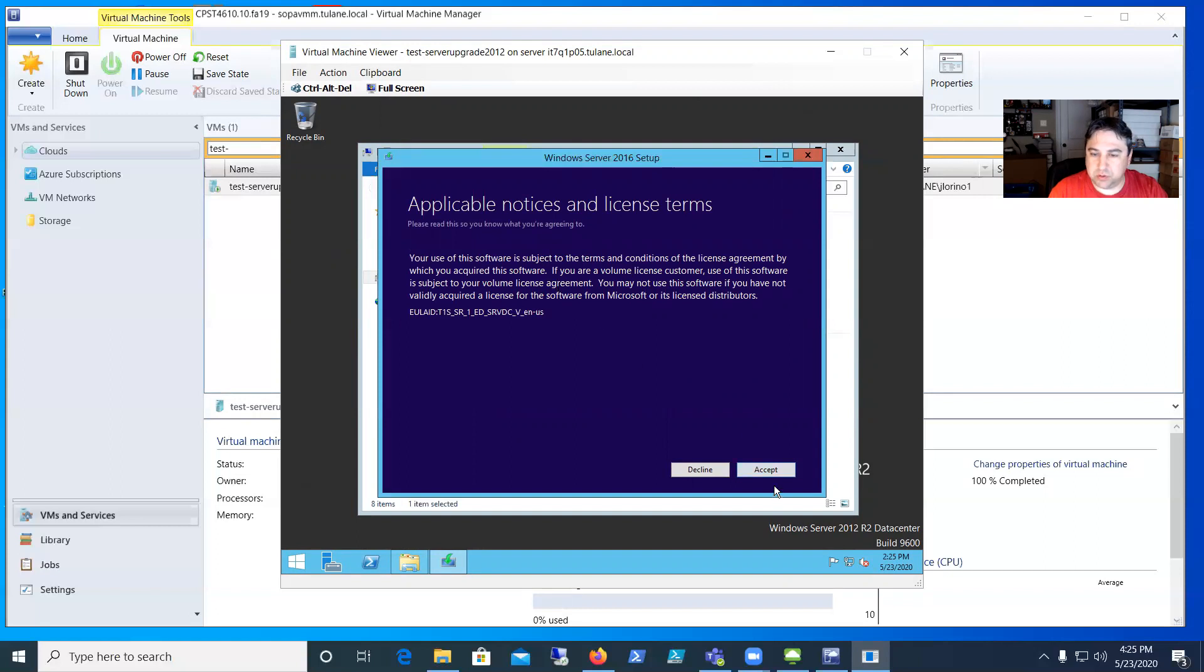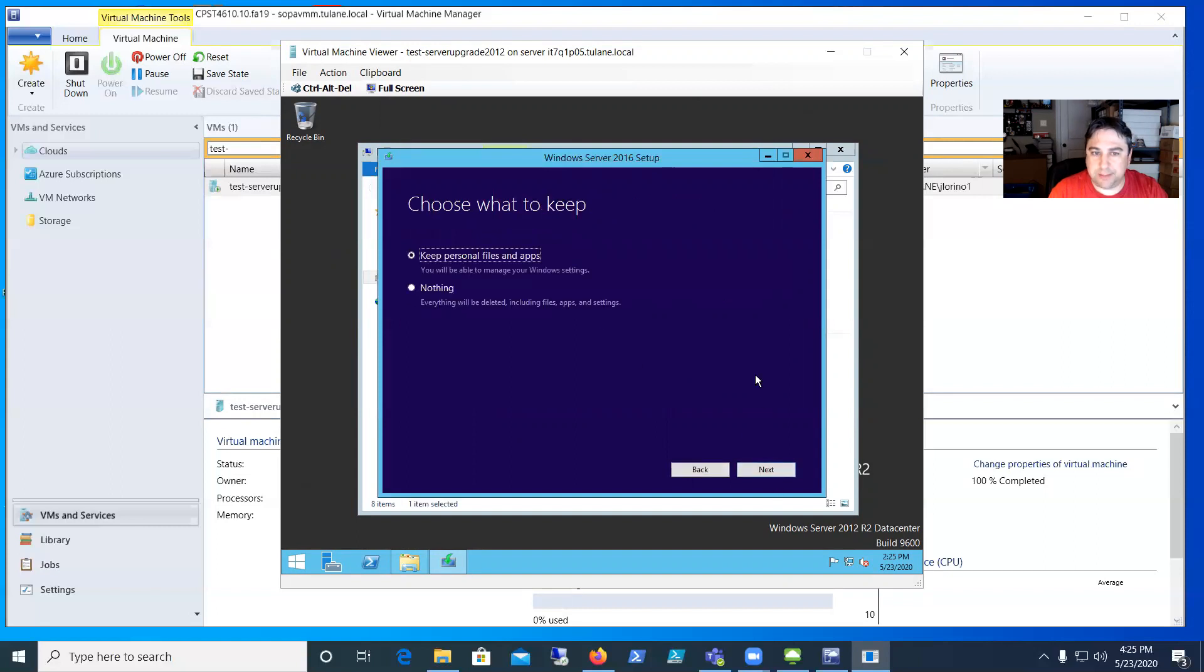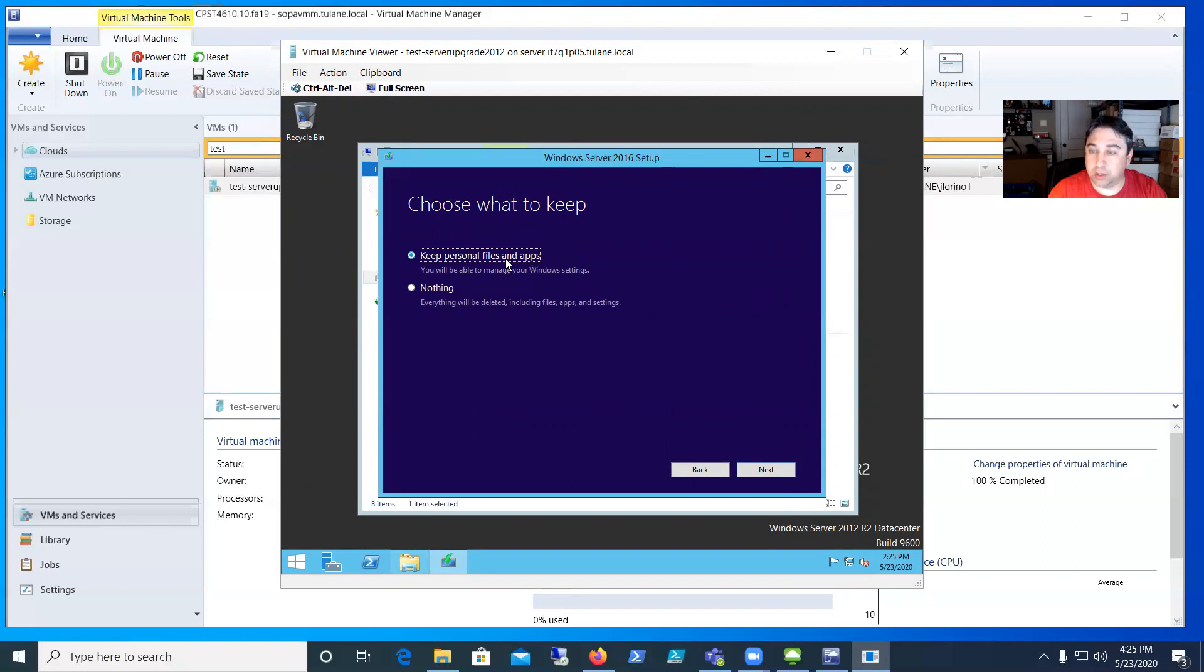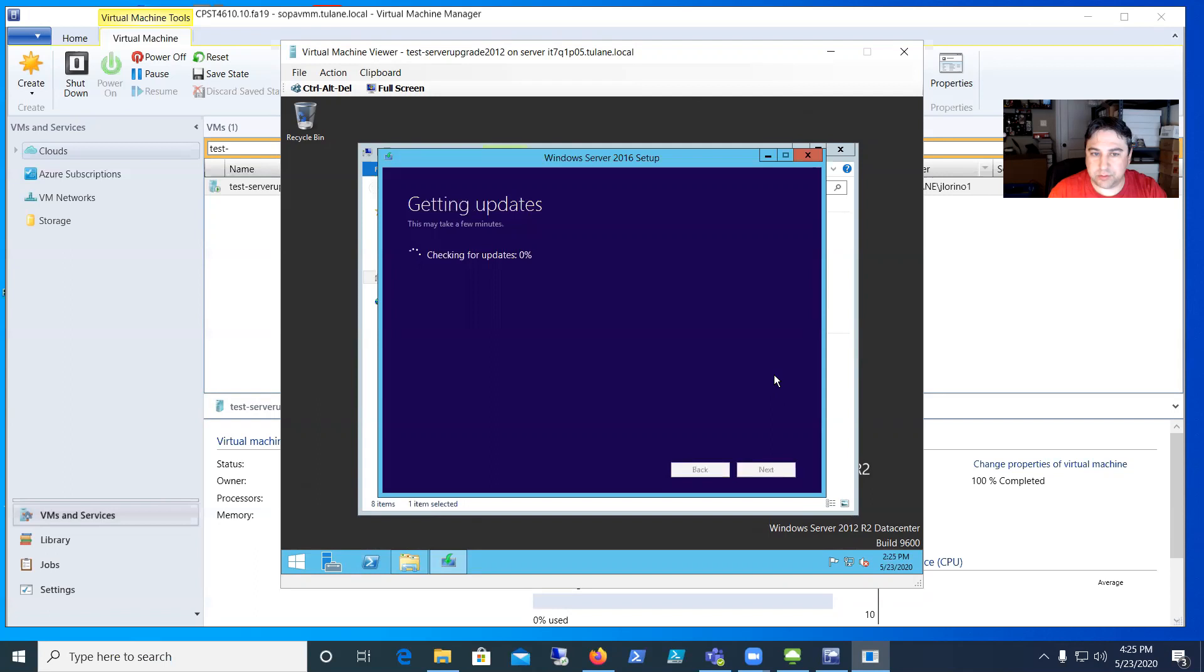Now here's a critical step: what do you want to keep? You want to keep your stuff or nothing? This is an in-place upgrade I'm demonstrating, so we're going to want to keep everything on there. If you just wanted to format it, you would say nothing. We'll go ahead and keep and hit Next.